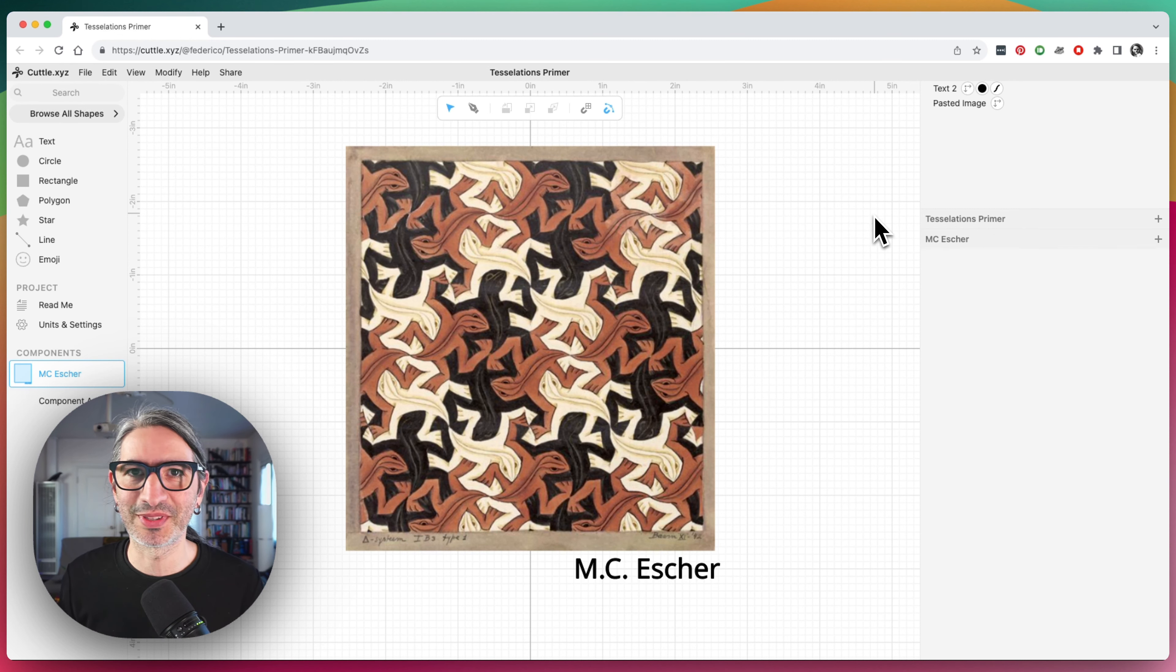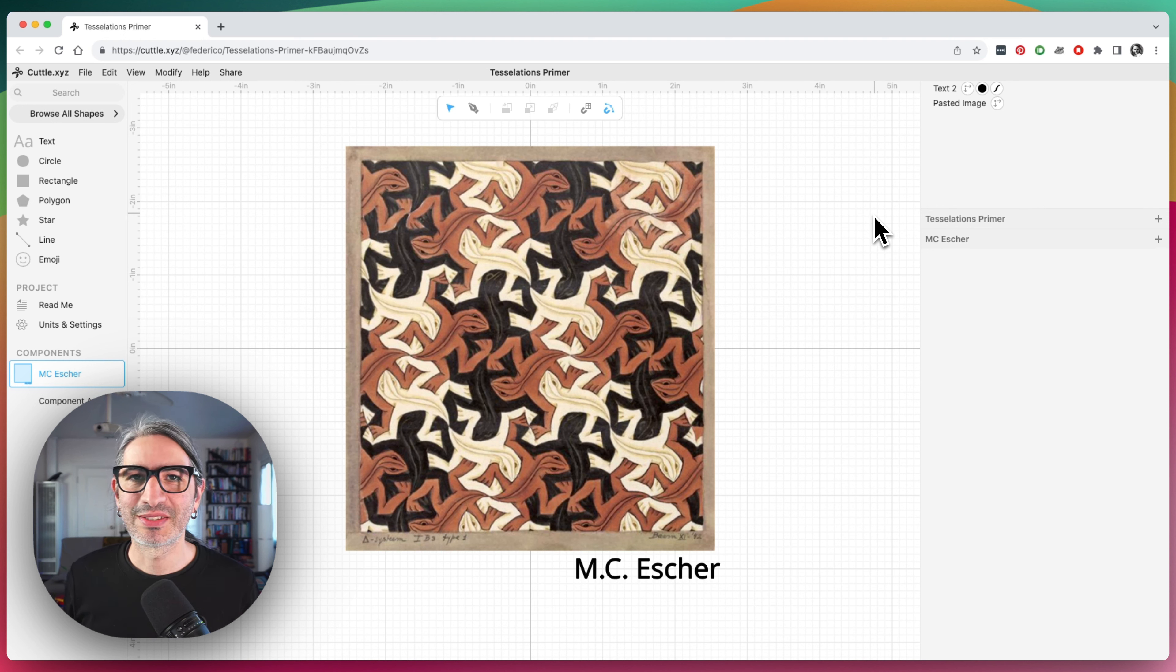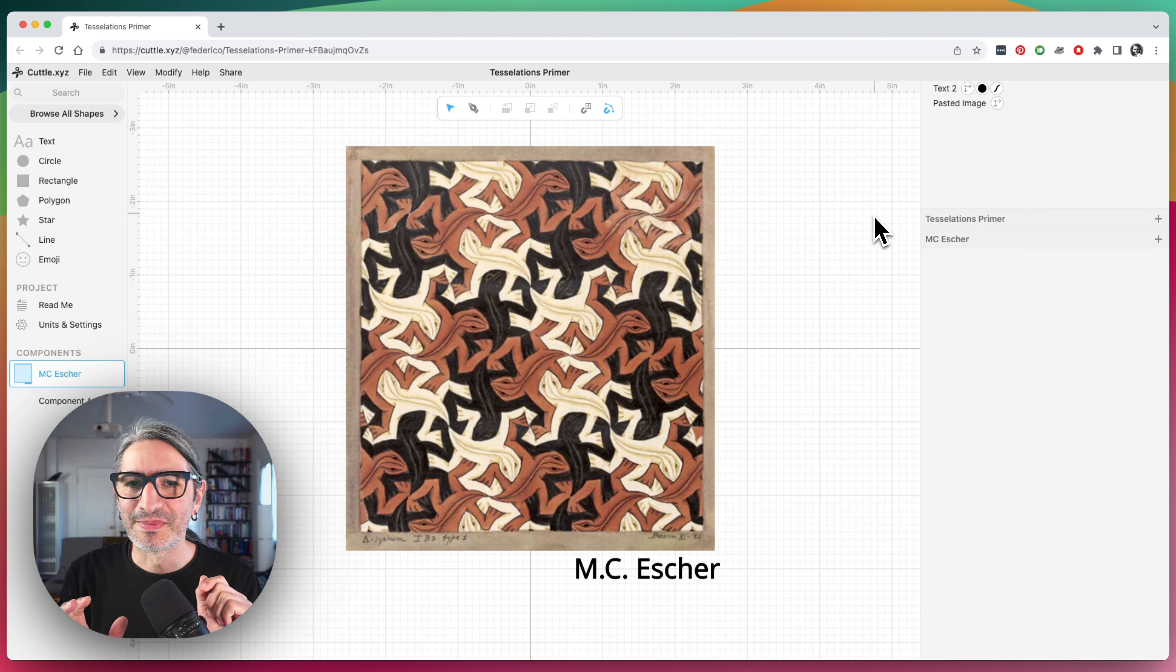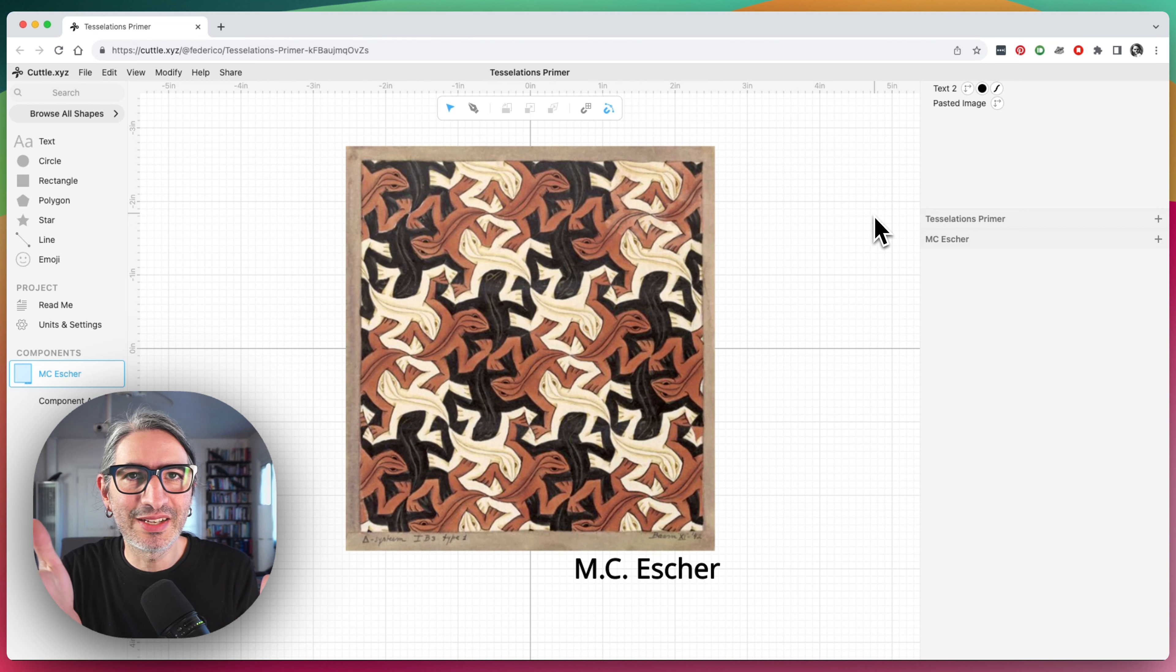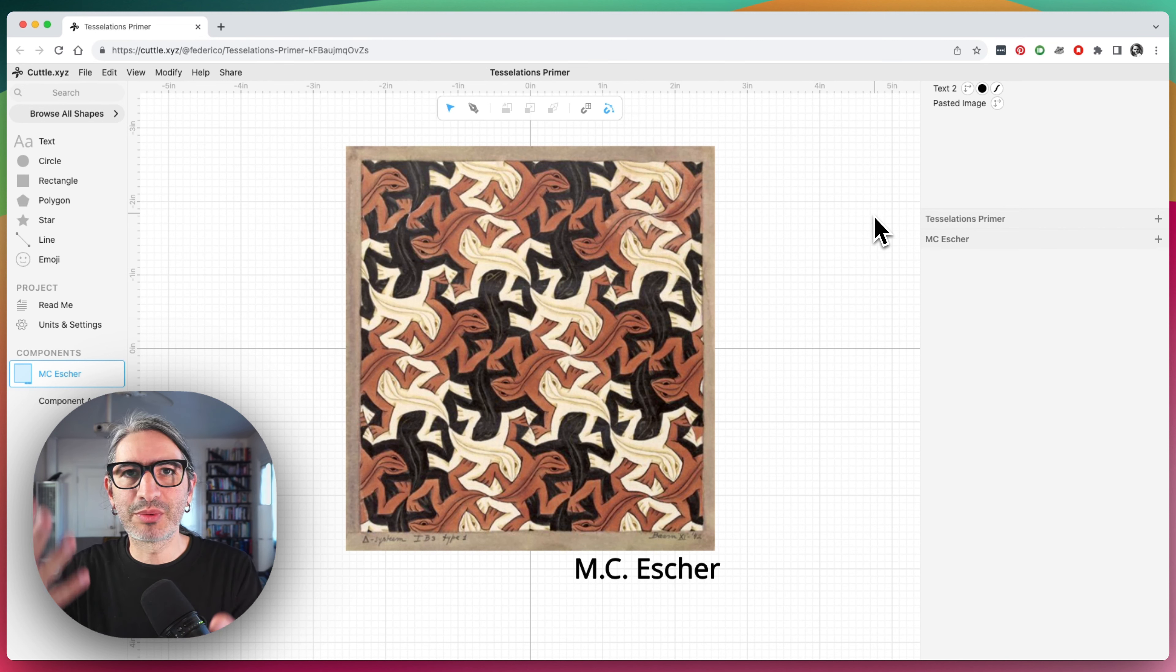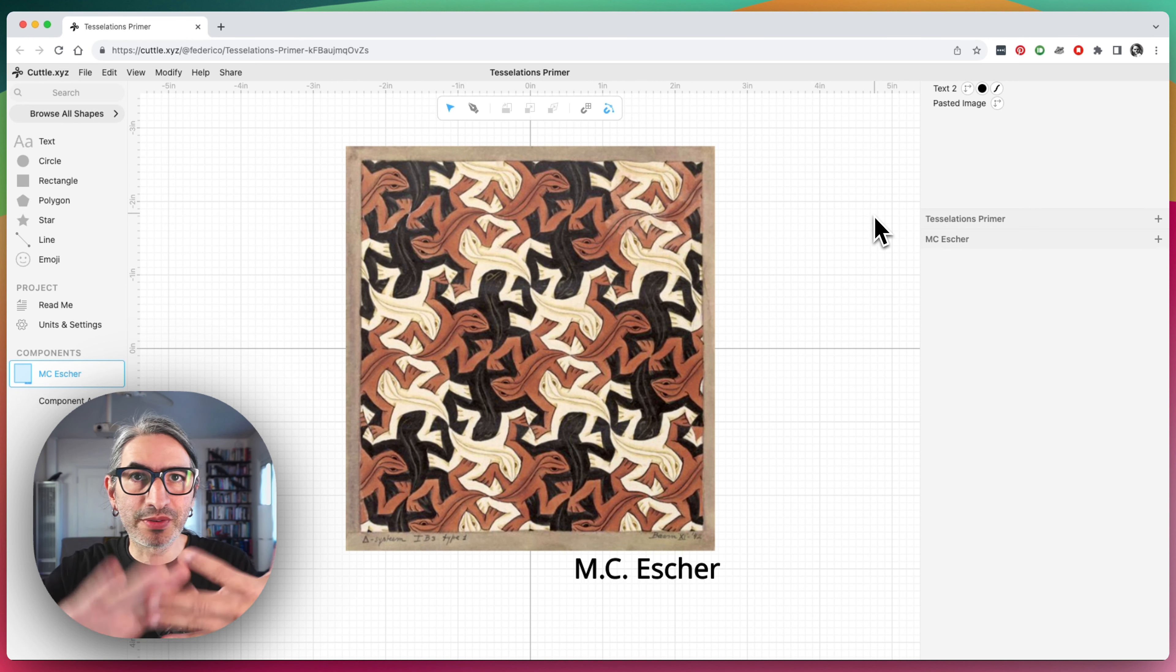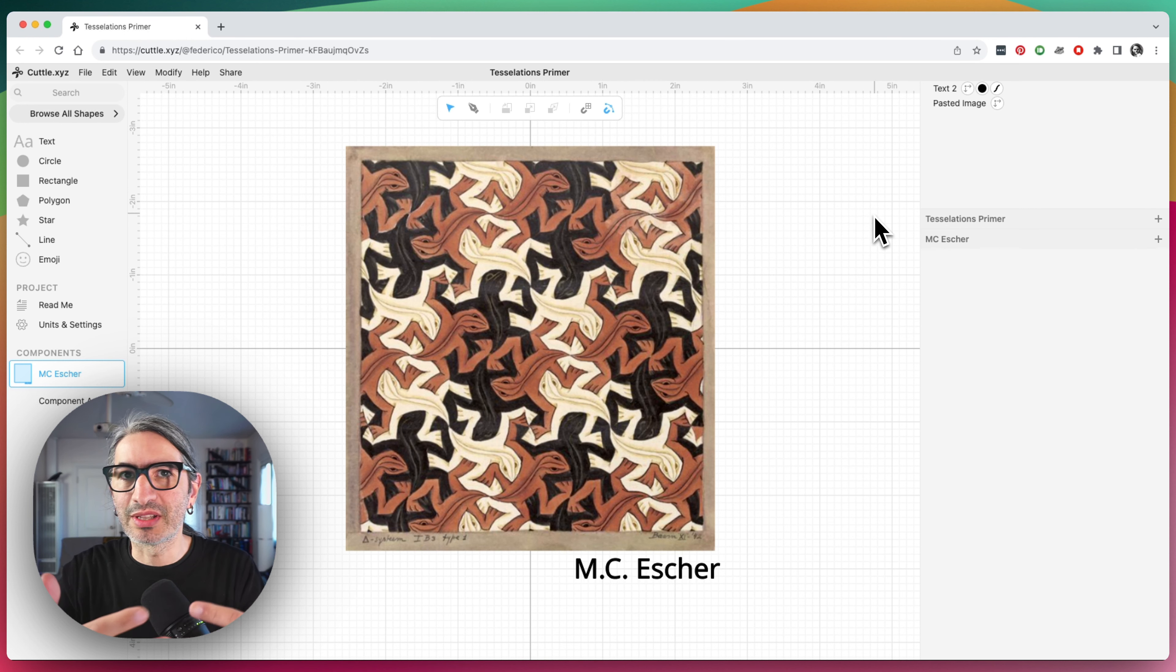Big disclaimer here is that this is a big subject, and what I'm going to do here is just give you a quick primer and maybe just a starting point so you can start experimenting and playing with it. Because playing with this is really entertaining, and it's particularly fun to do it in Cuddle. So let's get started. The idea of tessellations is that a tessellation is when you have a shape that, when repeated, it covers the plane entirely without overlapping with itself or without leaving any gaps.